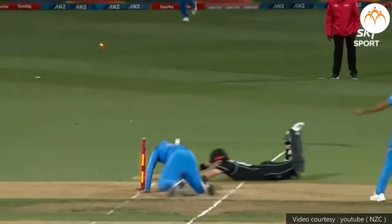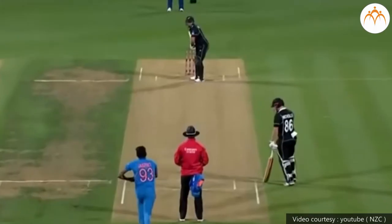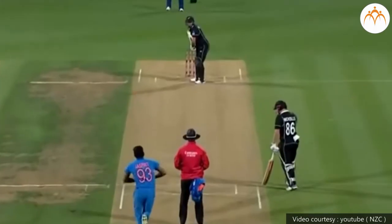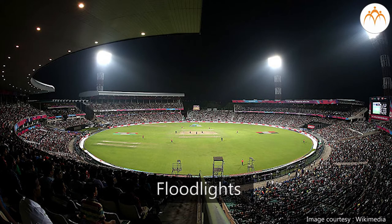During a cricket match at night, you see many faint shadows of the player on the field. This is because the player blocks light from each of the many floodlights as they move around the field.